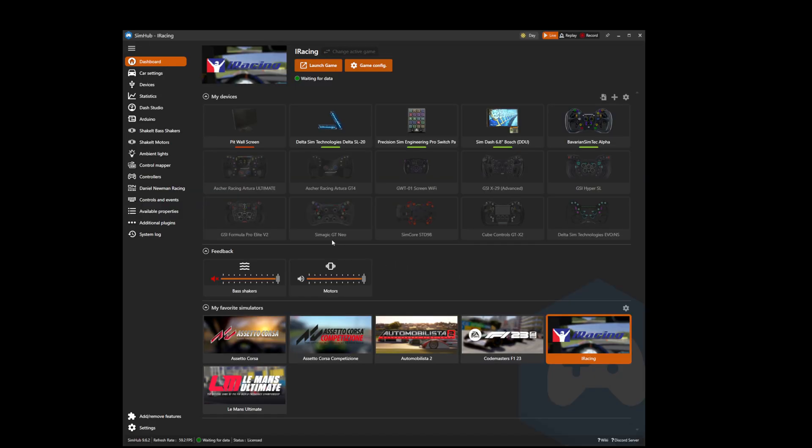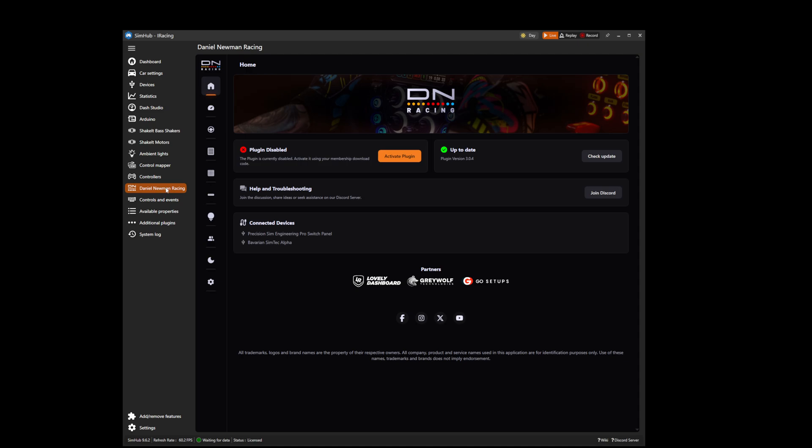You can now navigate to the danielnewmanracing.plugin where you'll find the plugin now needs to complete the activation process. Activation of the plugin is available to all subscribed members of danielnewmanracing. In order to activate you will need to use your unique membership download code which is emailed to you on sign up.